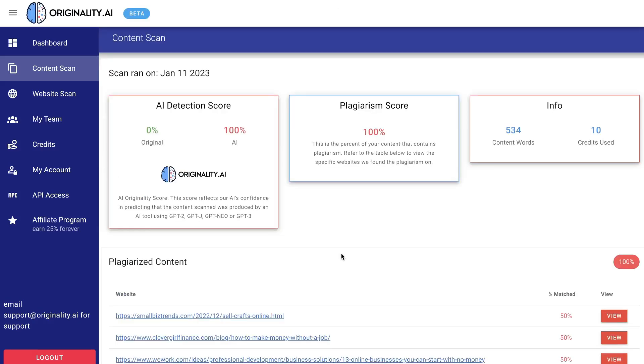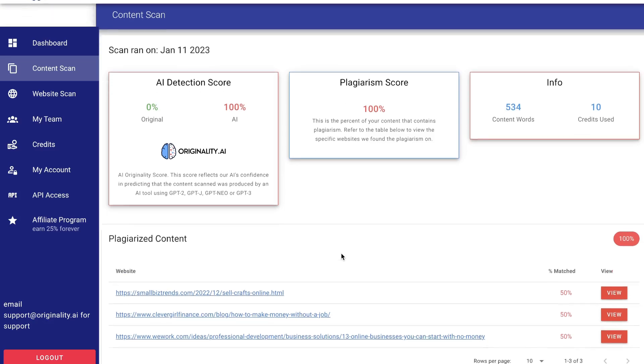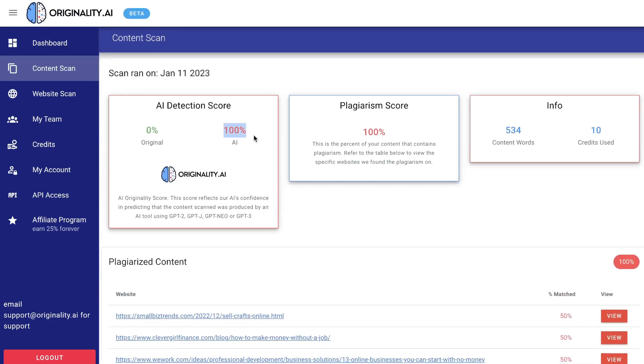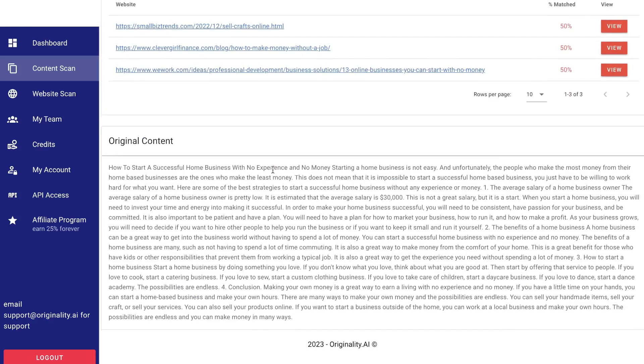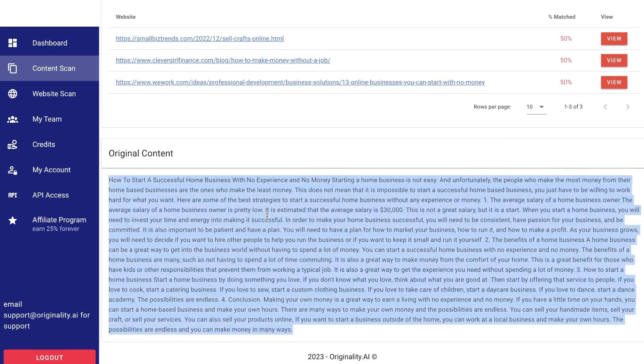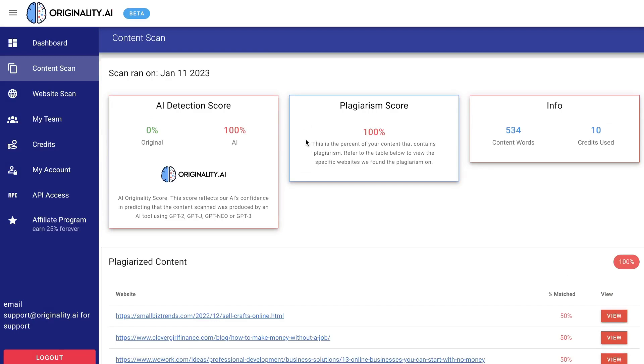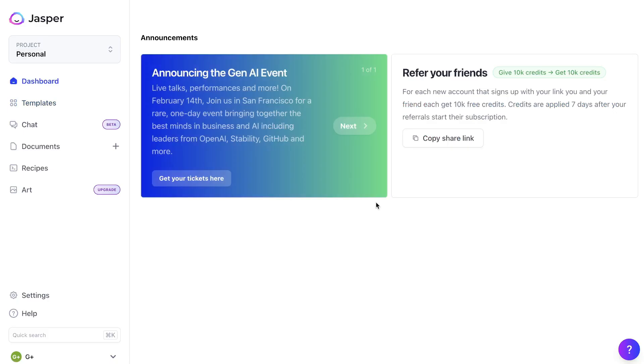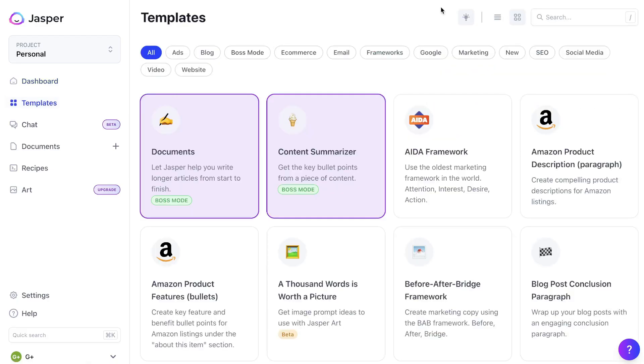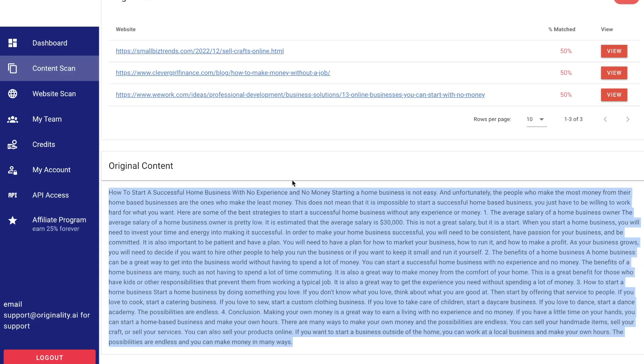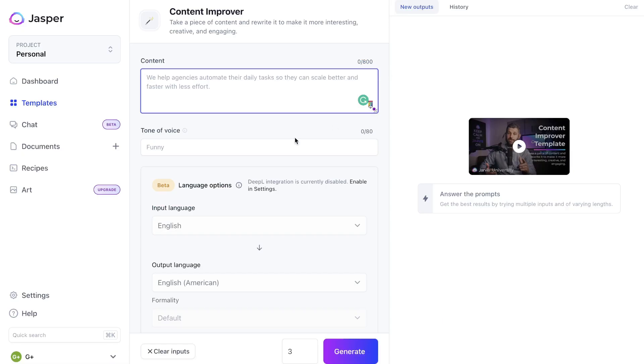Let's do a little bit of an experiment to see if we can get past these AI detection tools. This paragraph here has been deemed 100% AI by Originality.ai. Let's try to see if we can reduce the amount of AI content that's being detected. In order to do this, I'll be using Jasper AI. I'll be using their content improver template and pasting in the content that we used on Originality.ai to see if we can get past the AI detection by improving or rewriting the content using another AI.